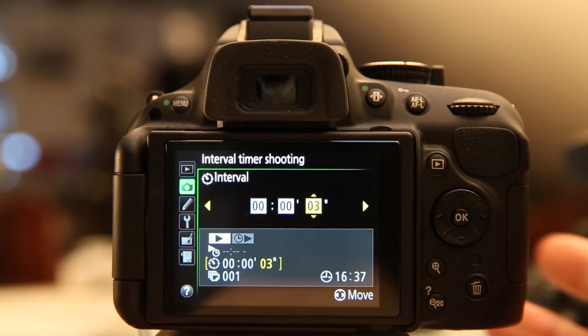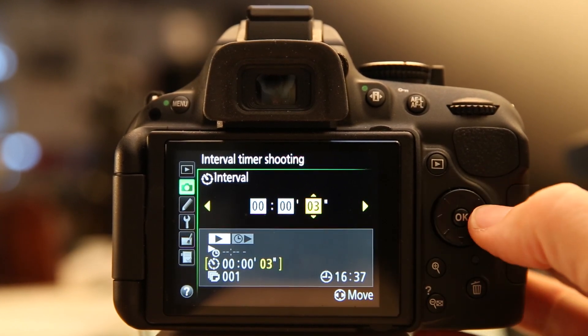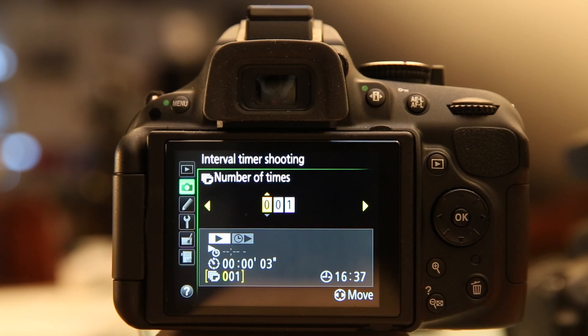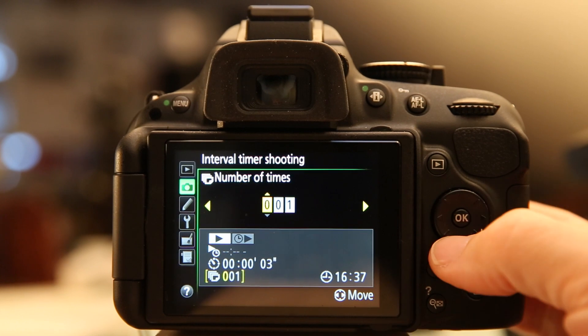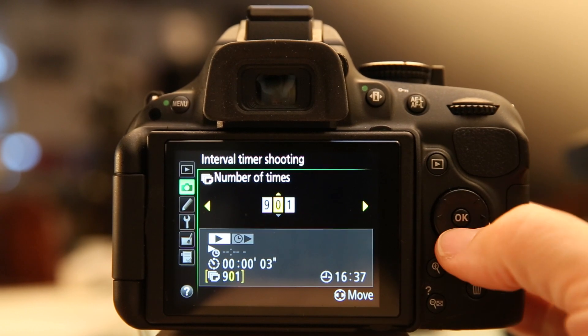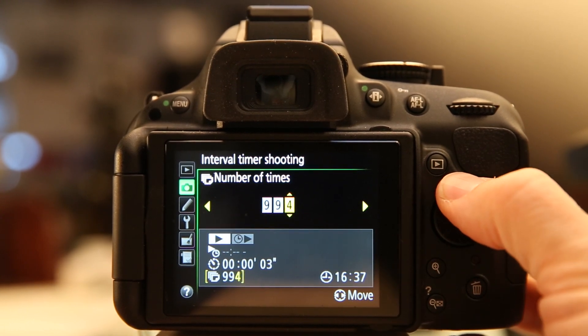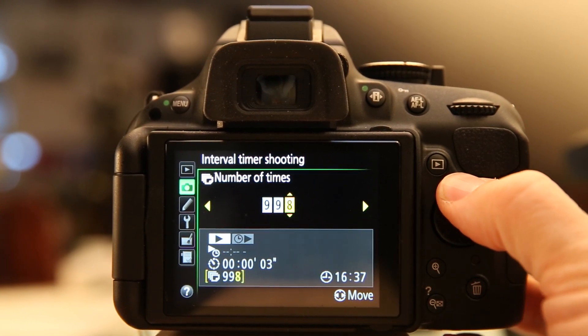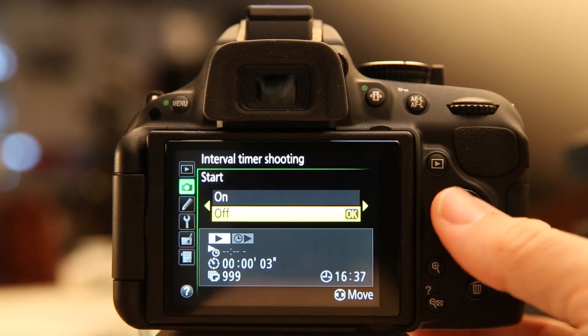How many times do I want it to take a picture? I'm going to set it on the maximum in this case and then talk about that as a limitation. So 999 frames.